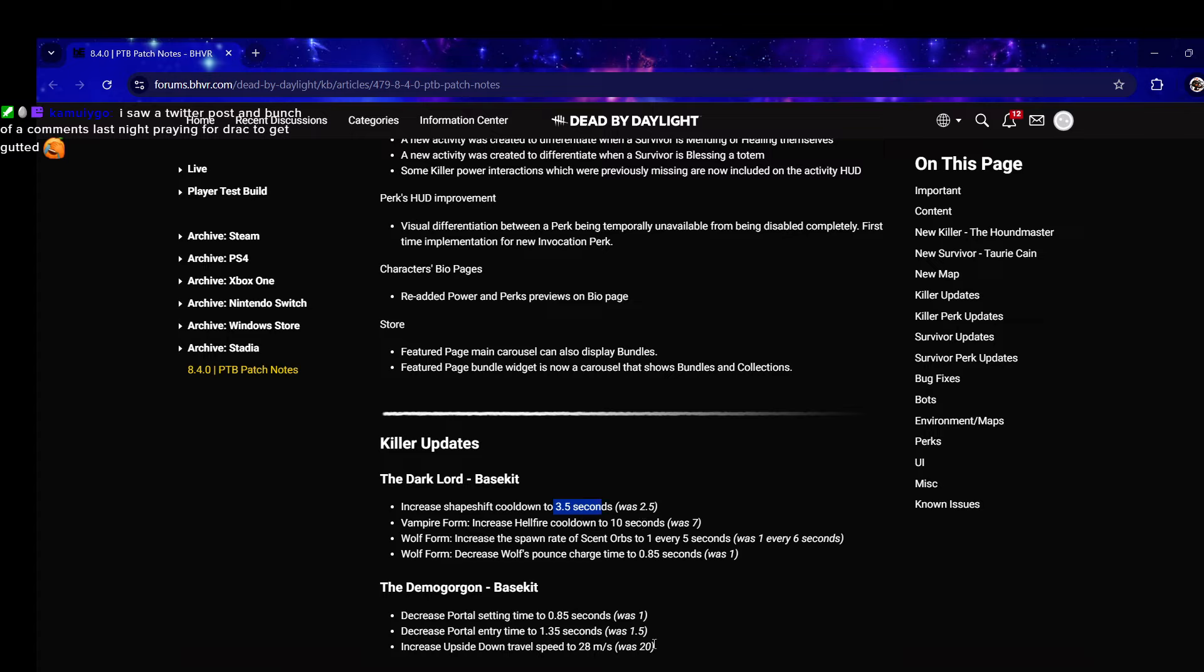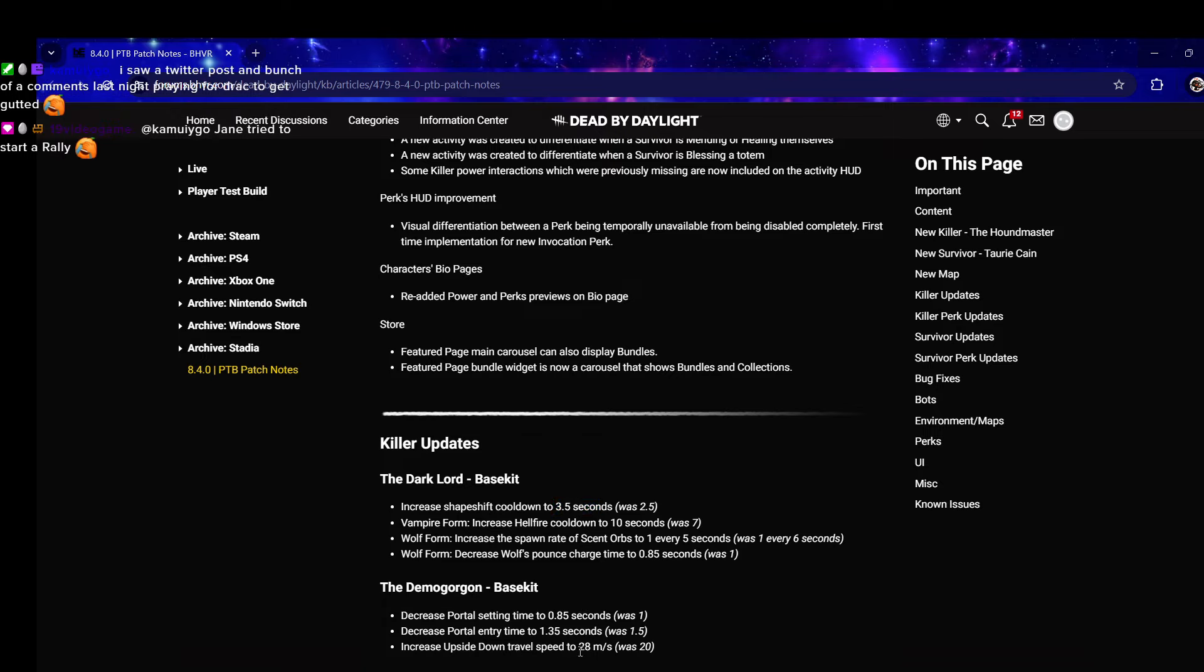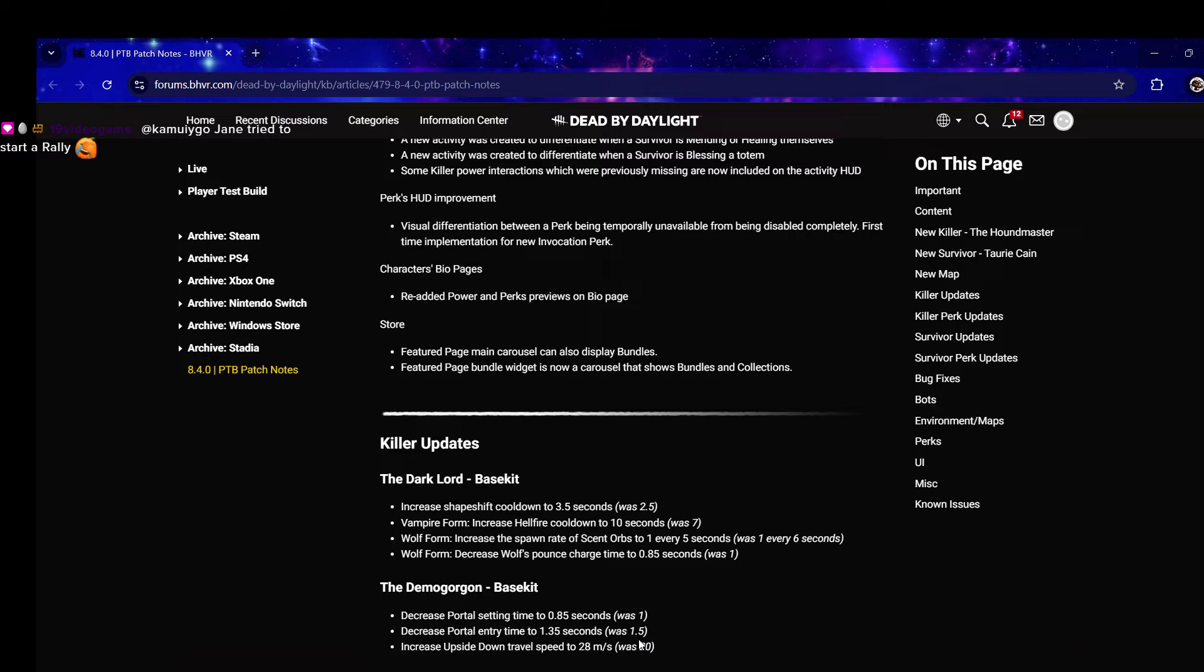Increase Upside Down travel speed to 28. Oh my goodness. There was someone in here yesterday who was a Demogorgon main who said they hope they make Deer Lung base kit. They gave it eight meters per second base kit, that's a really good demo buff, I love this change.